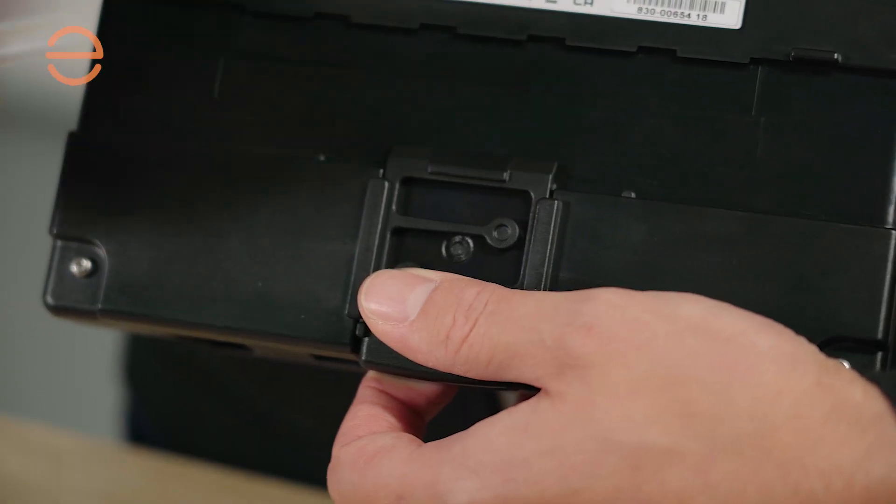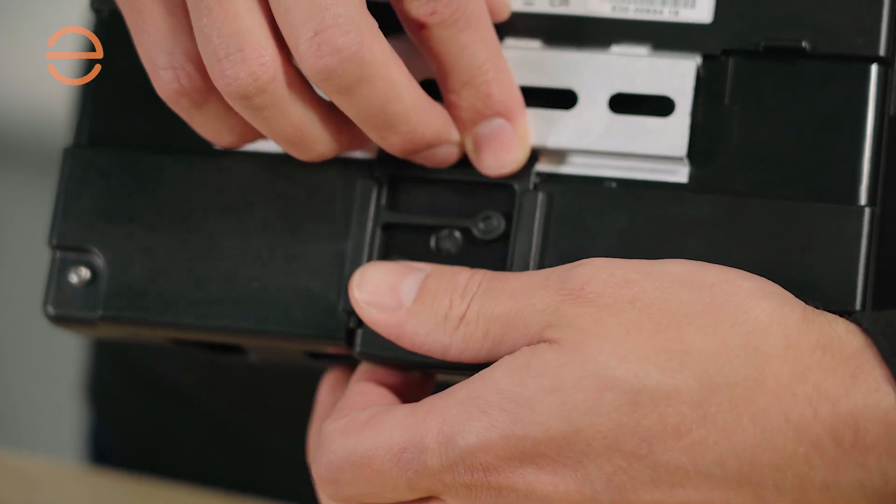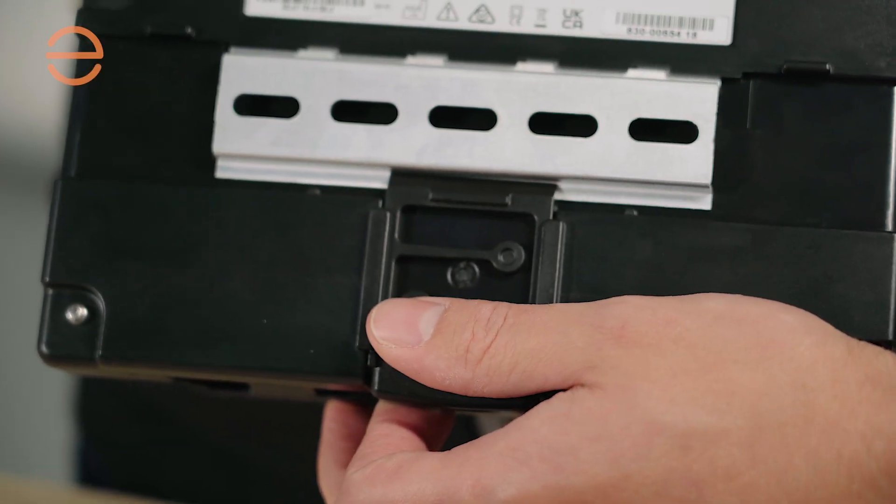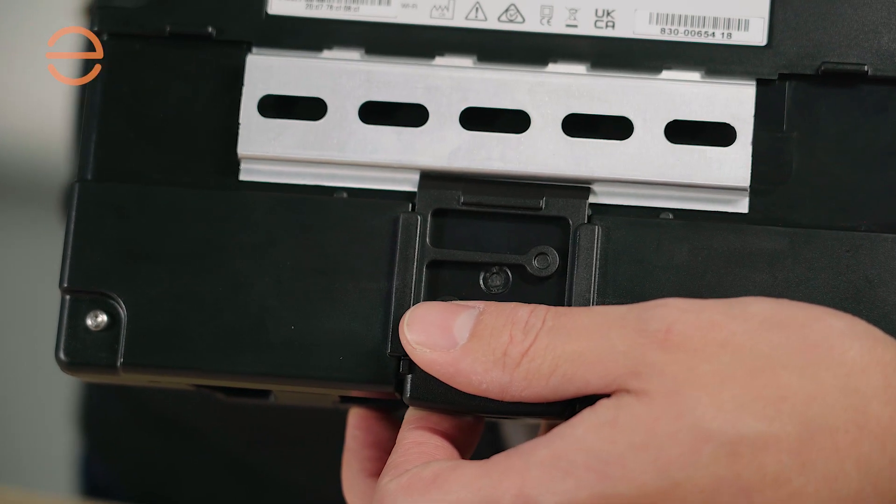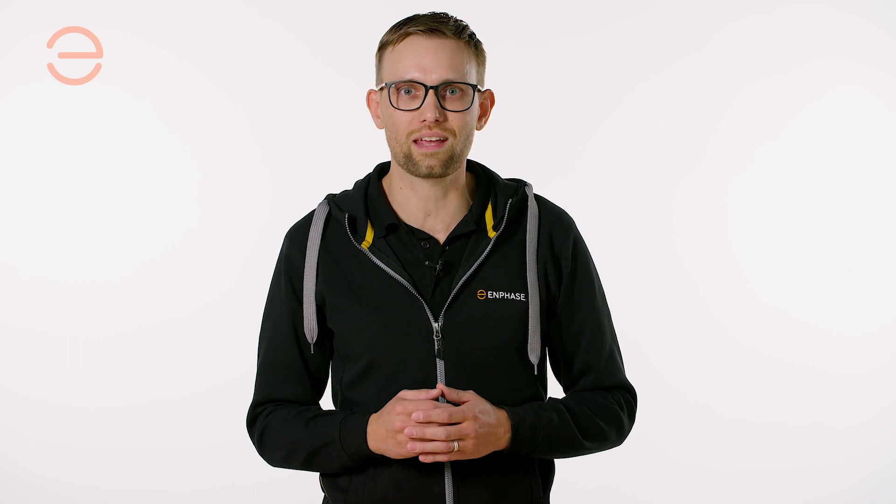The iQ Gateway can be easily mounted with the DIN rail clip on the back and the supplied DIN rail. If you want to know more about our products, visit our documentation center at www.enphase.com.